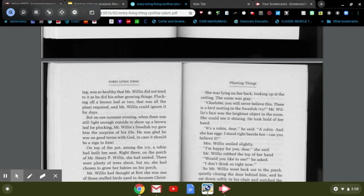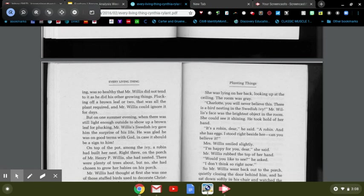He was glad he was on good terms with God in case it should be assigned to him. On top of the pot, among the ivy, a robin had built her nest right there on the porch of Mr. Henry P. Willis. She had nested there—were plenty of trees about—but no, she had chosen to grow her babies on his porch.